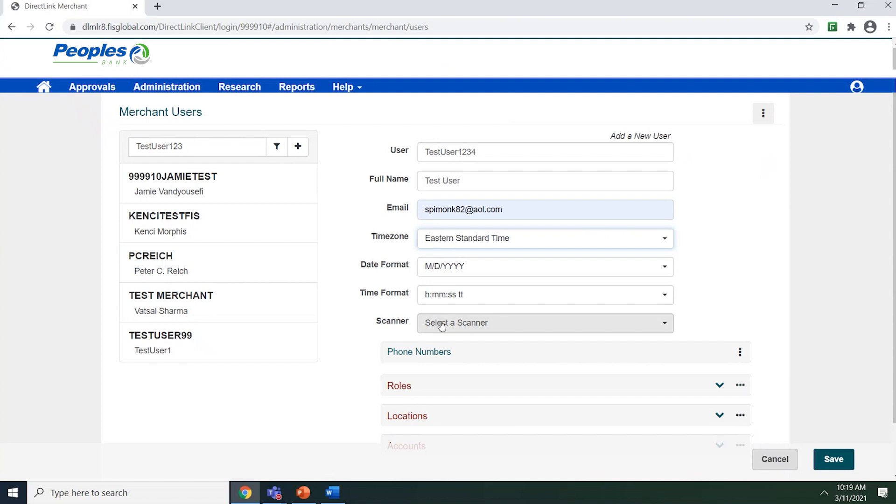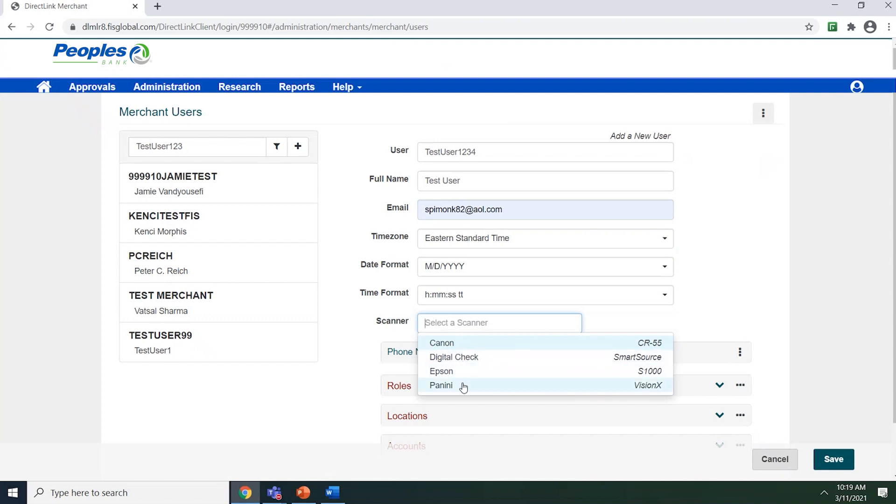The scanner field determines which scanner the user will use within the application. If you do not see the scanner listed in the drop-down box, please call your financial institution for assistance.